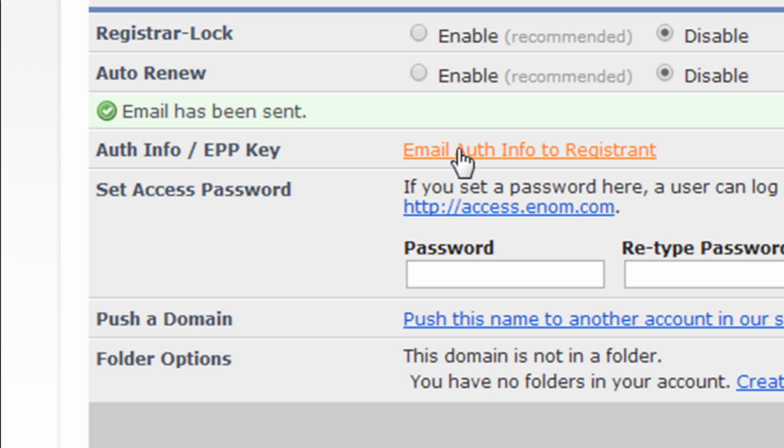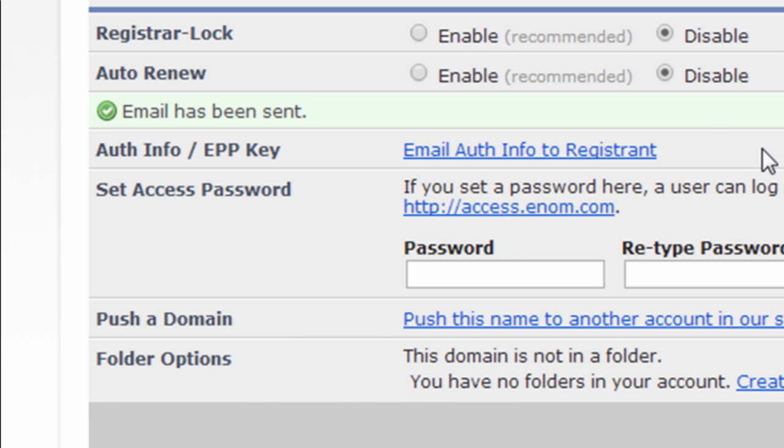With some registrars, you're going to log in and they're going to give you the authorization info or the EPP key right here as text. So you'll just copy it and then paste it into the authorization at GoDaddy.